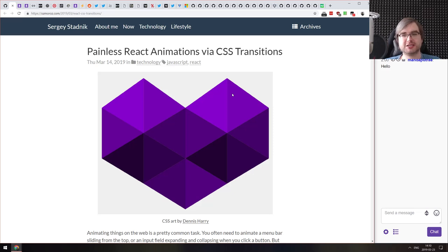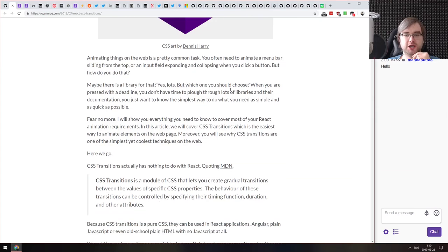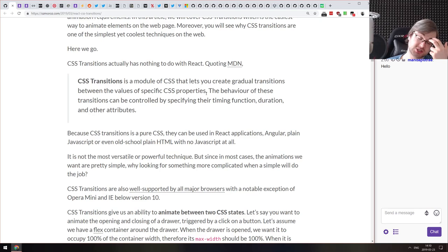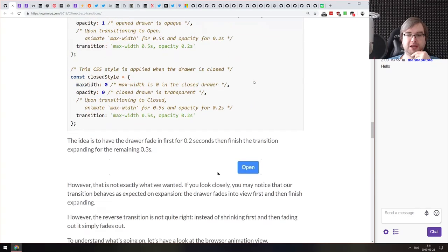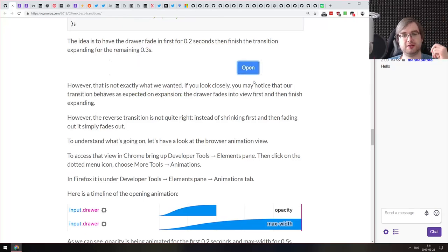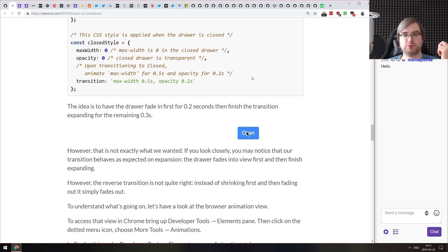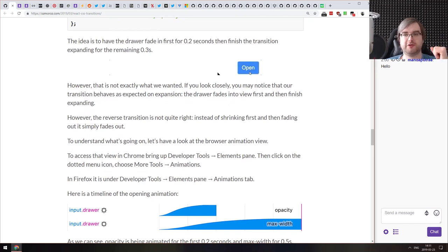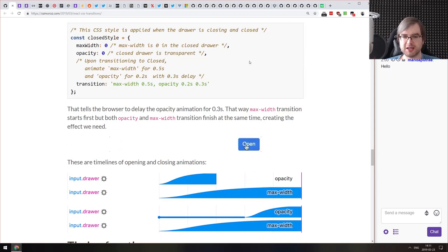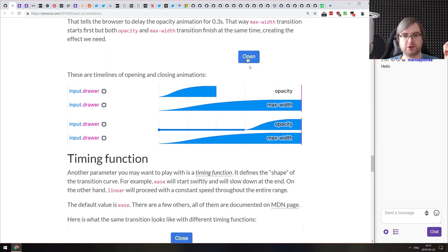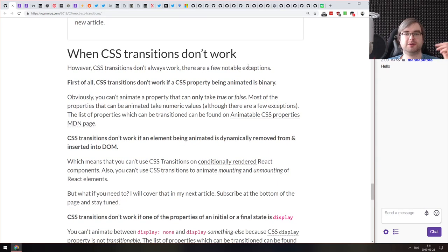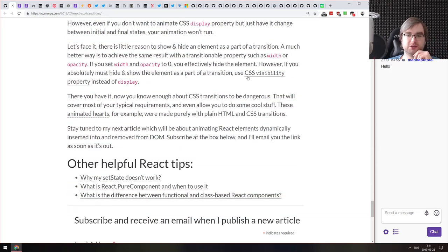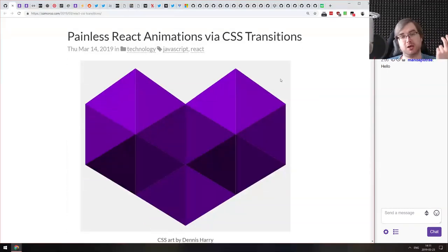Next article is 'Painless React Animations via CSS Transitions' — a basic article that outlines usage of CSS transitions in React components to make them nicely animated. The example here is an expandable input field that gets a fancy slide-out animation with CSS transitions, which are very easy to use and allow pretty fancy stuff. It also covers what to keep in mind — for example, transitions won't work if you unmount the whole component and re-render it. You only have to change the style property.